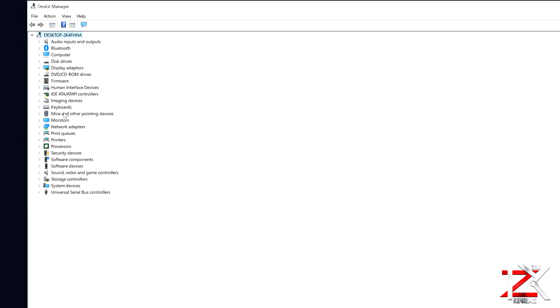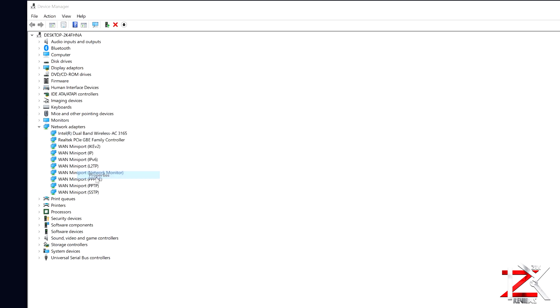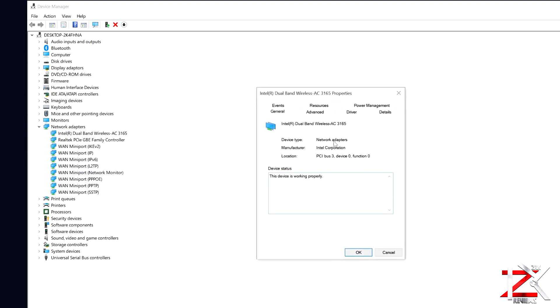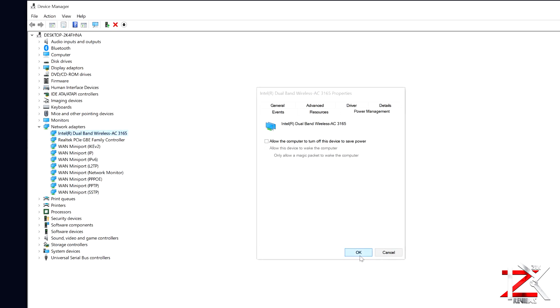One more thing you should do. Go into Properties, Power Management, and uncheck this box. This will allow the device to keep running. So now you won't have any on and off Wi-Fi connectivity issues on your PC.